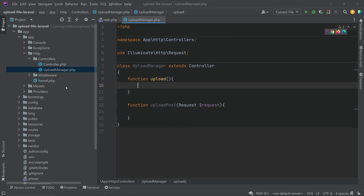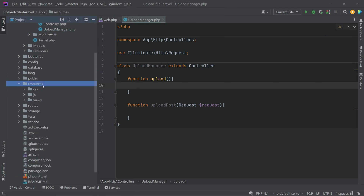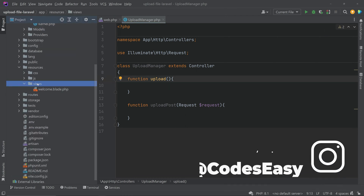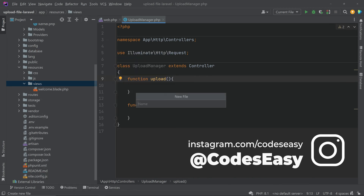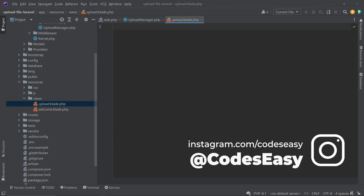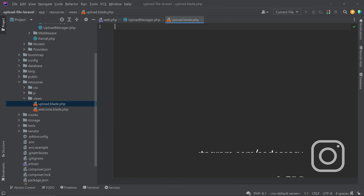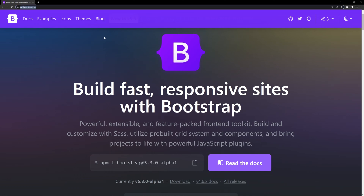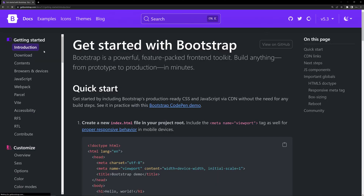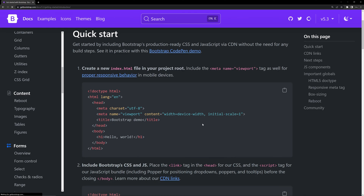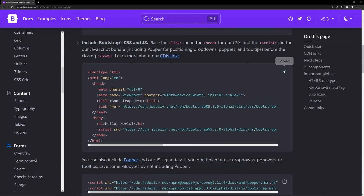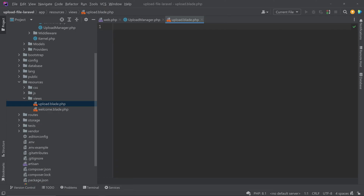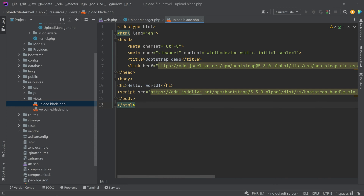In the 'upload' function we'll be returning the view. First go to the resources folder and create a view — inside the views folder create a new file named 'upload.blade.php'. Here we can add Bootstrap, so go to the Bootstrap library at getbootstrap.com, go to the documentation, copy the starter template, and paste it here.